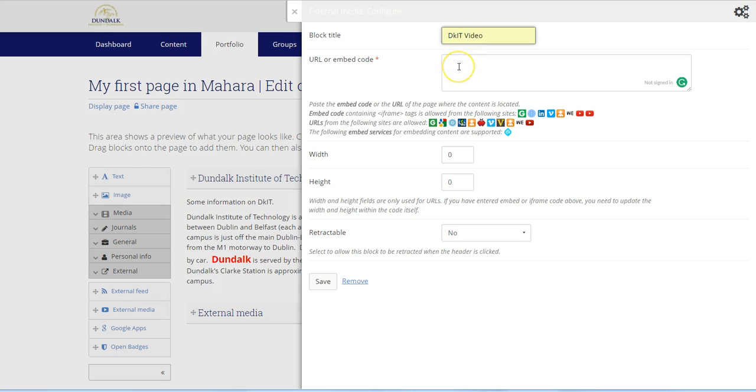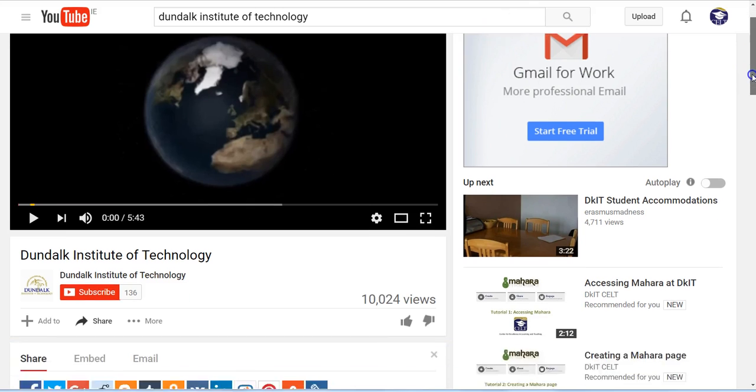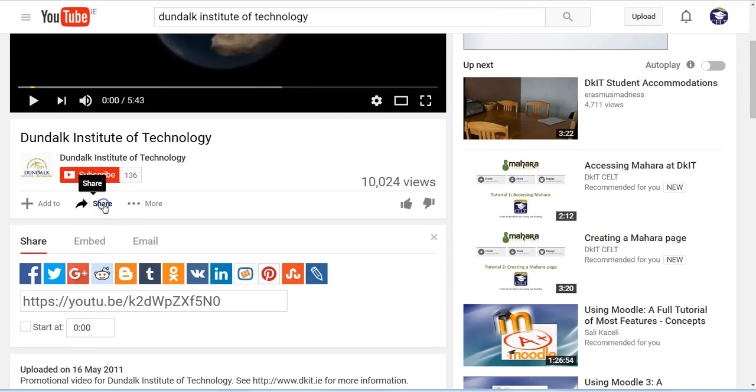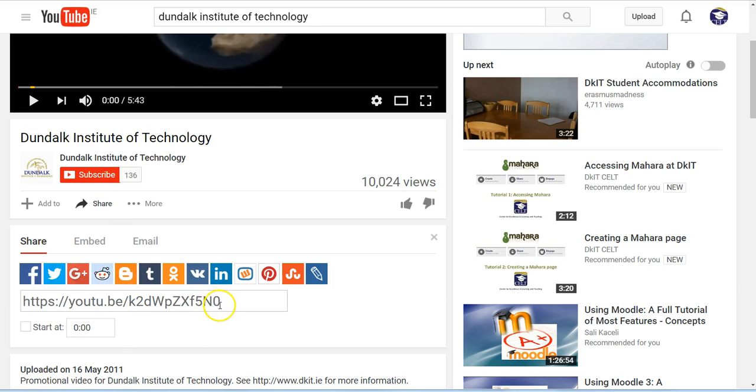Now we need to paste in a link to the video from YouTube. If I switch over to YouTube, locate the video, scroll down, click on share if it's not already visible, I'm going to copy this link. Right click and copy.